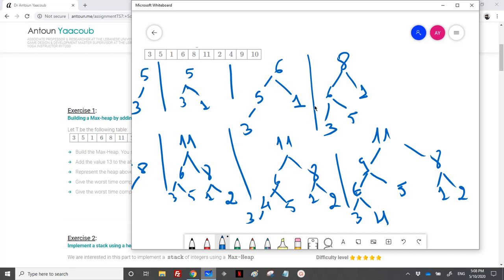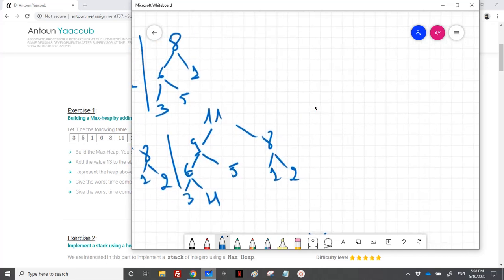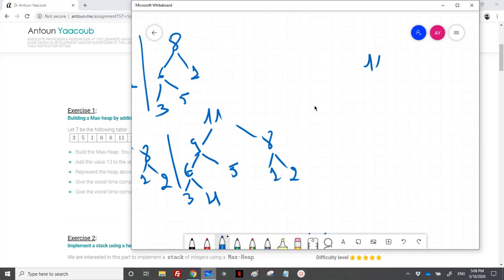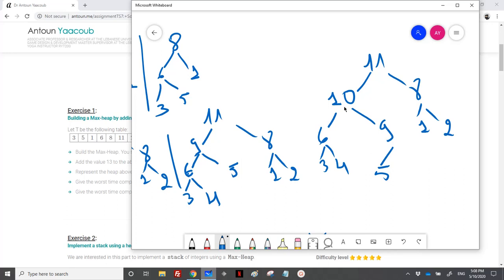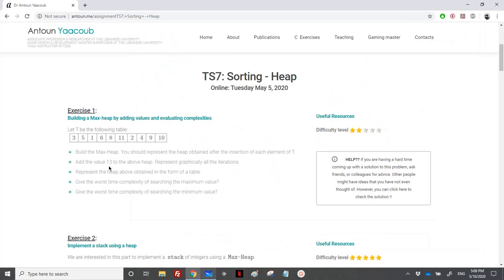10 would be on the left of 5. Let me draw it here. I would percolate it up. On the right side nothing would change. Here I would have 10. On the left side nothing changes. Here I would have 9, and on the left part I would have 5. This is the tree.